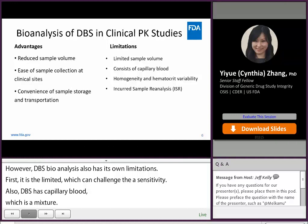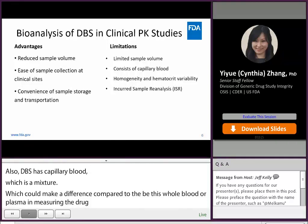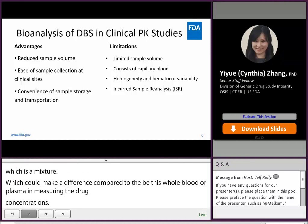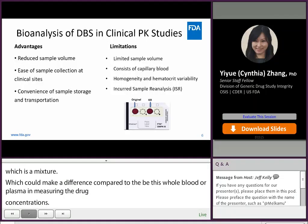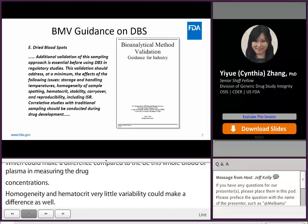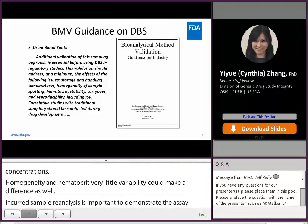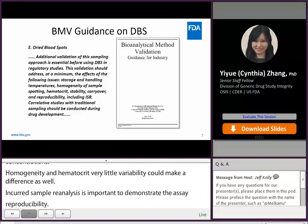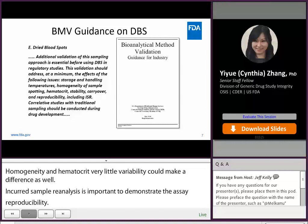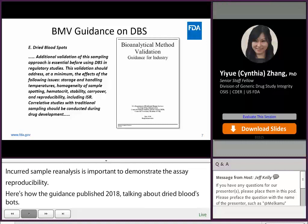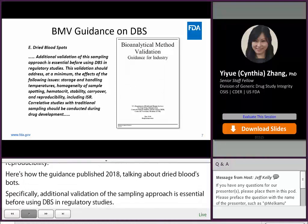Incurred sample reanalysis is important to demonstrate assay reproducibility. Here is how the BMV guidance published in May 2018 addresses dried blood spots. Specifically, additional validation of the sampling approach is essential before using DBS in regulatory studies. This validation should address, at a minimum, the effects of: storage and handling temperatures, homogeneity of sample spotting, hematocrit, stability, carryover, and reproducibility, including ISR.